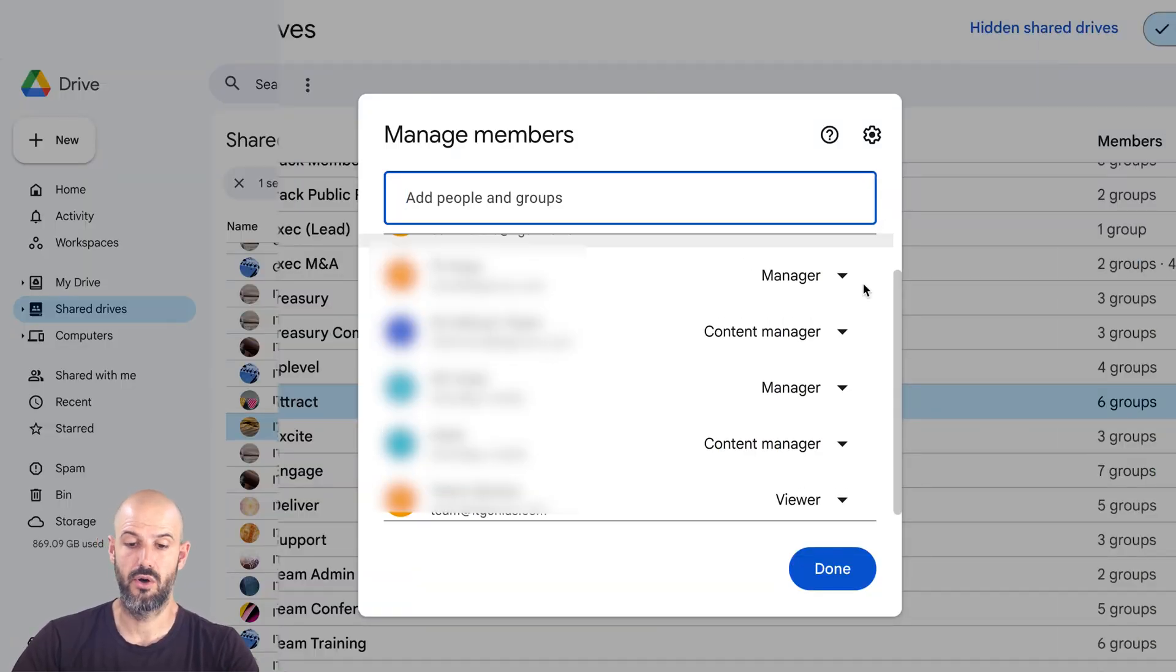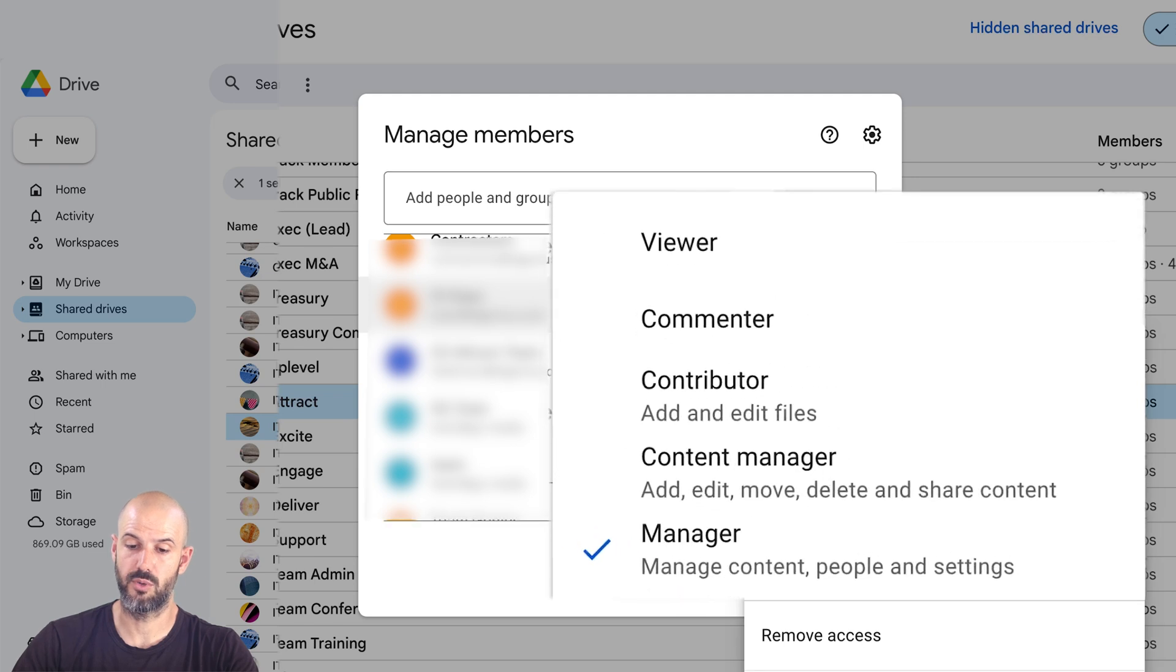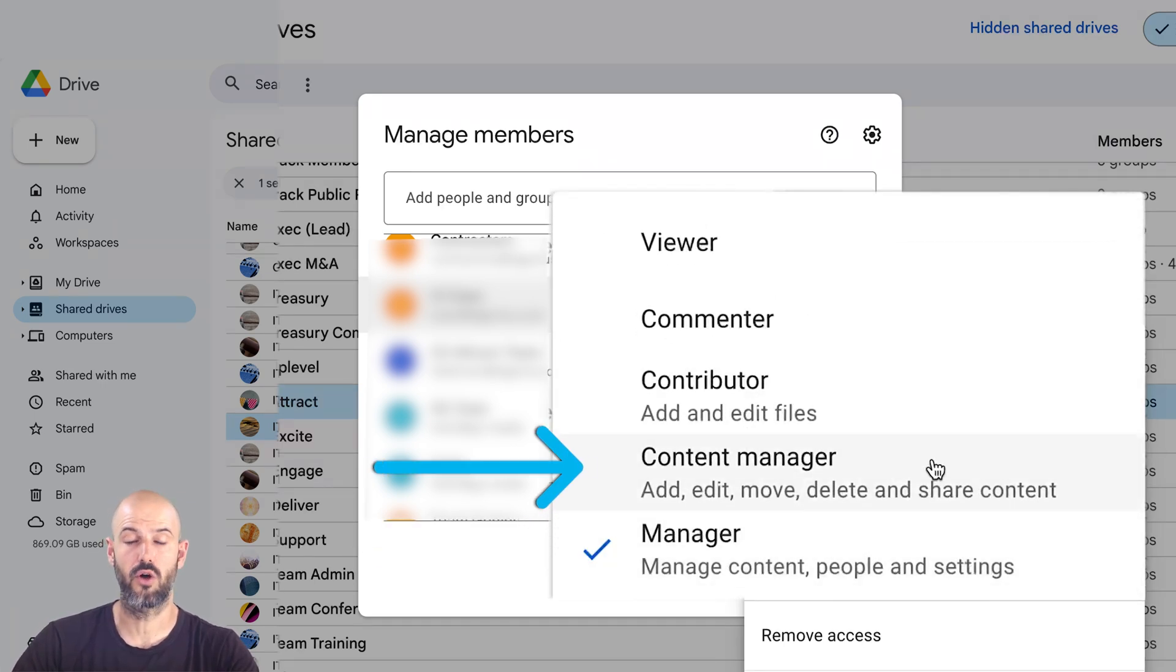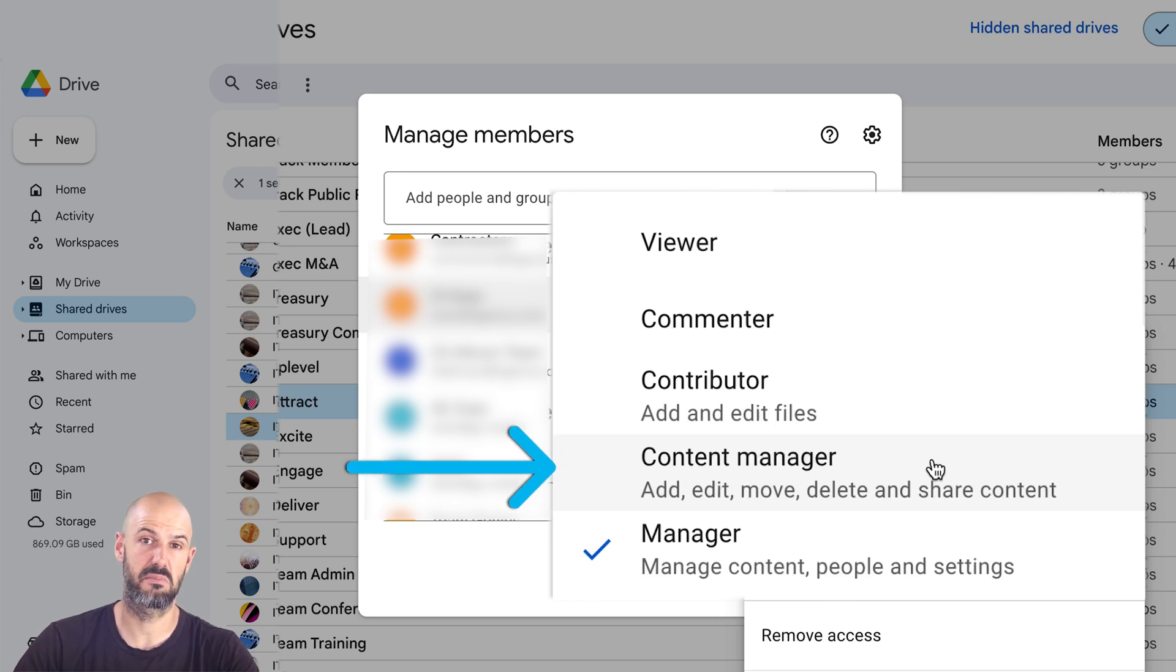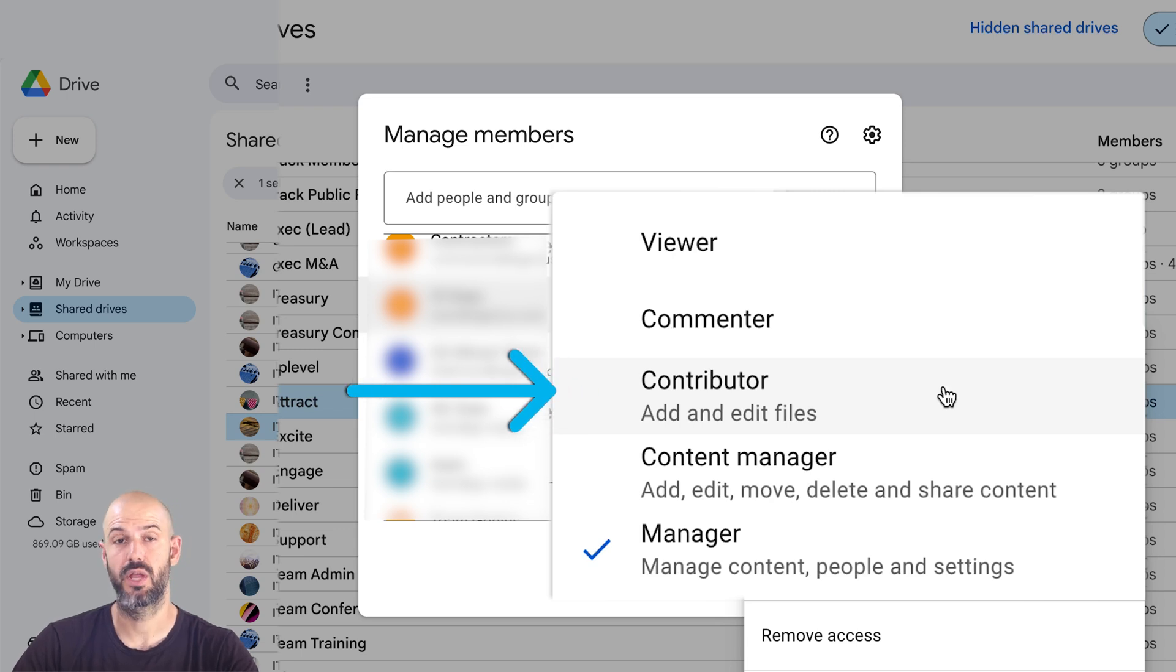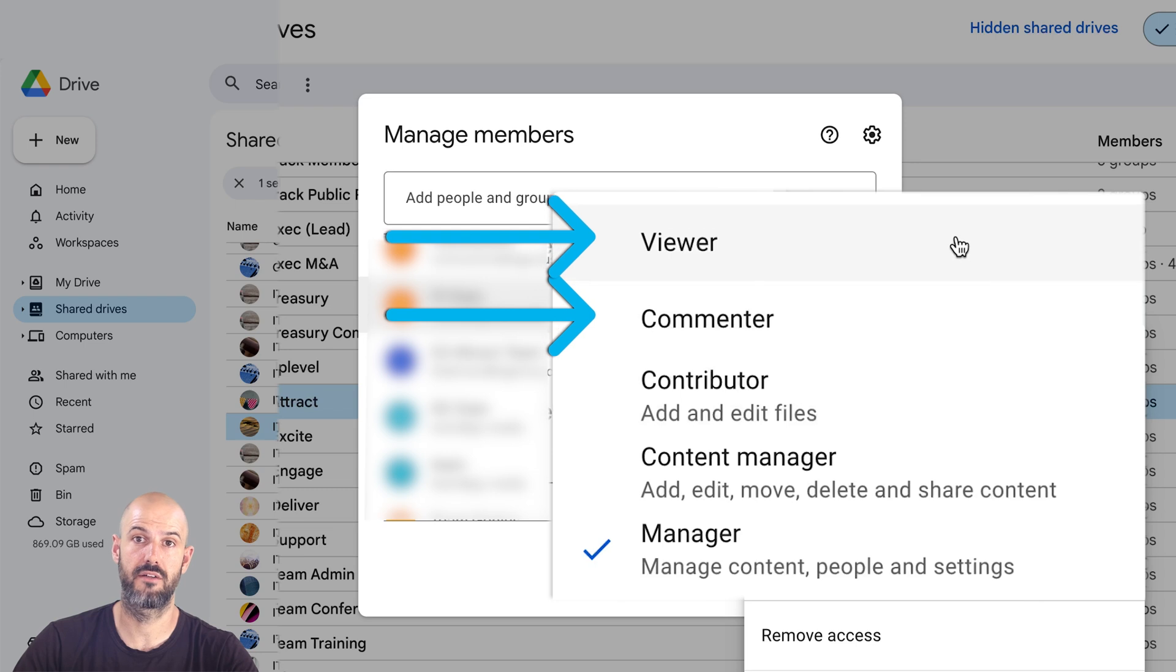So you can see here, there's different roles that we can assign to different groups of people, whether they're a manager, which lets them control everything, a content manager can let them move things around and also delete things but not change any users. A contributor is someone who can add files but not delete them.